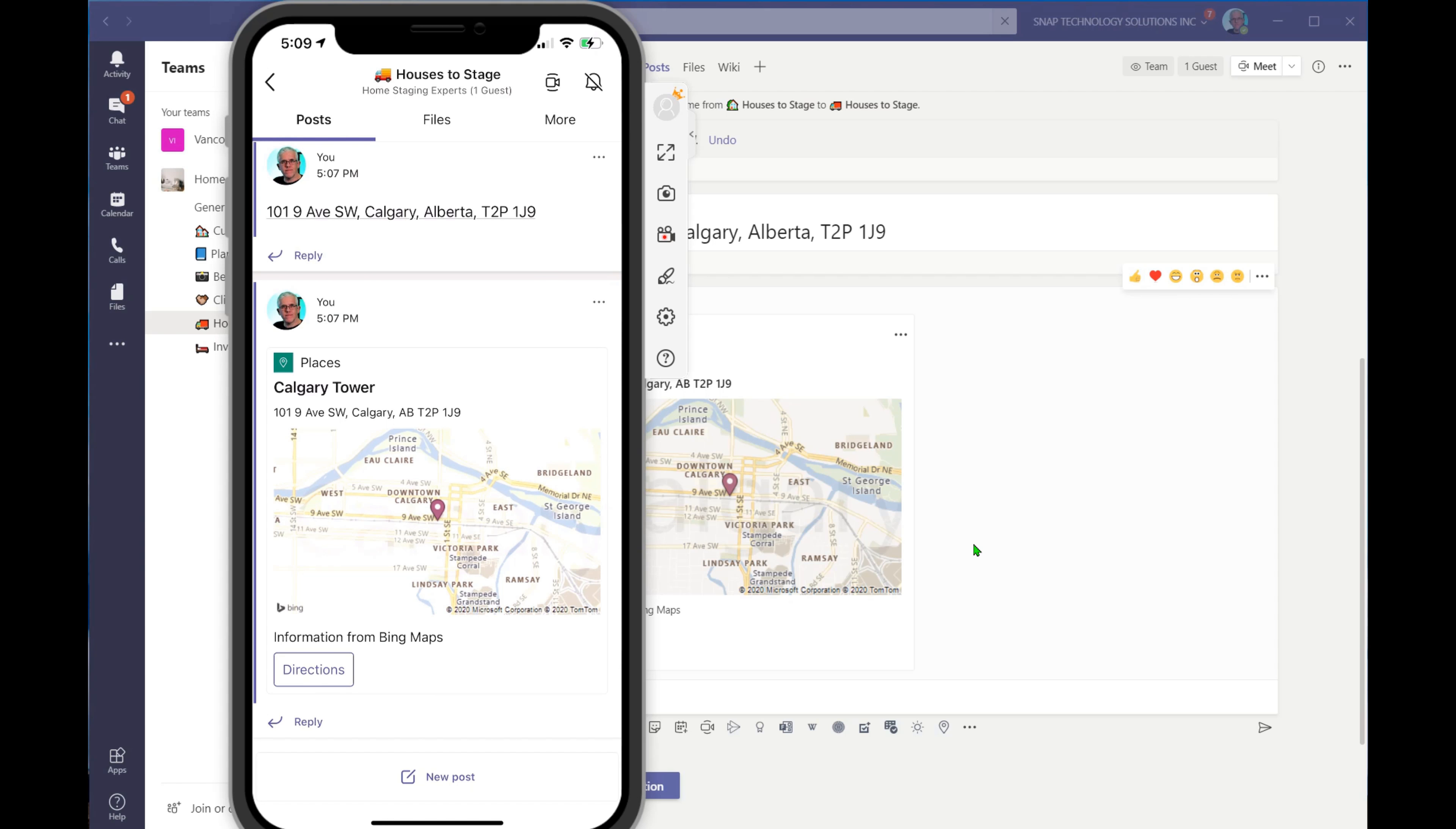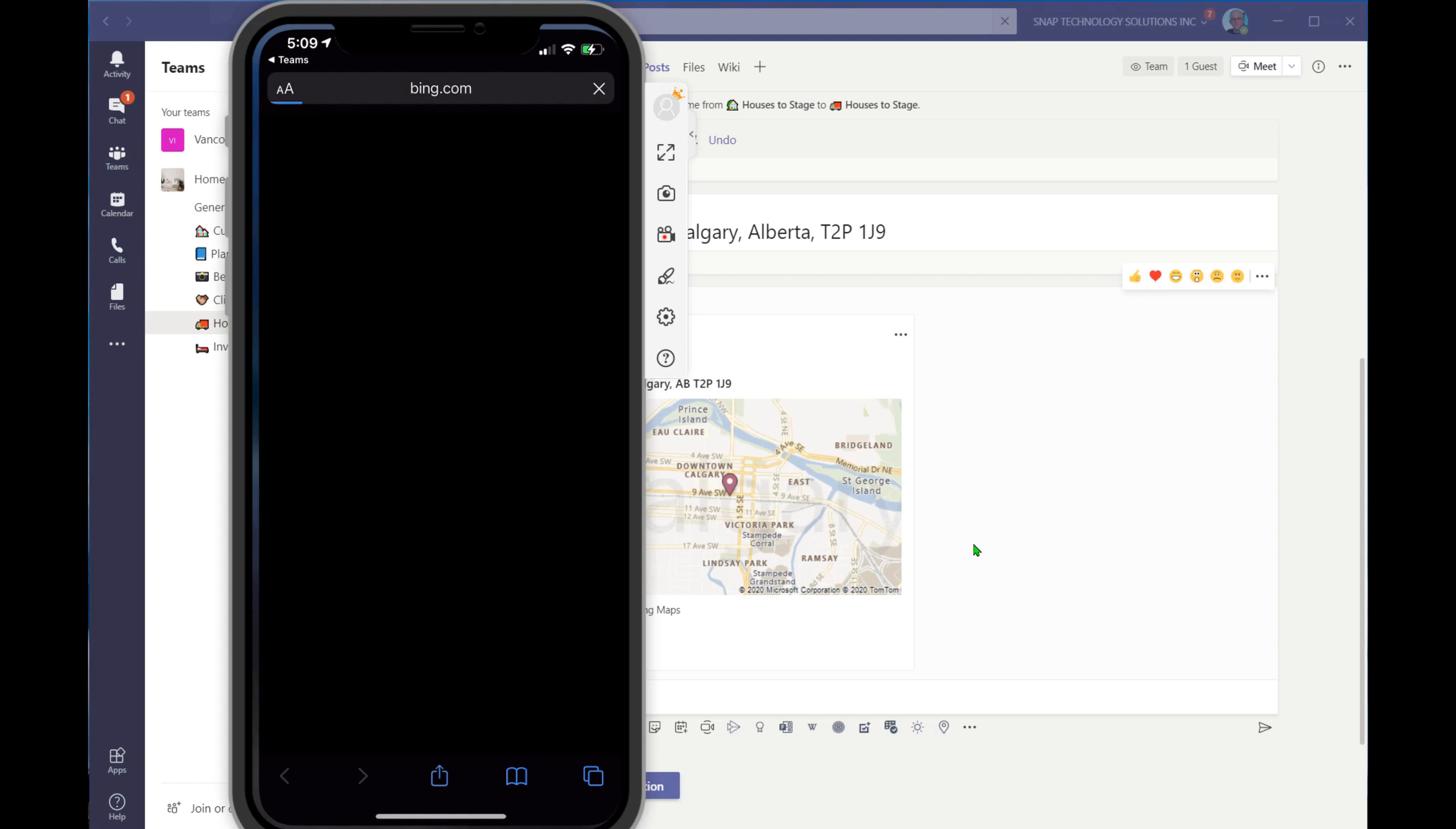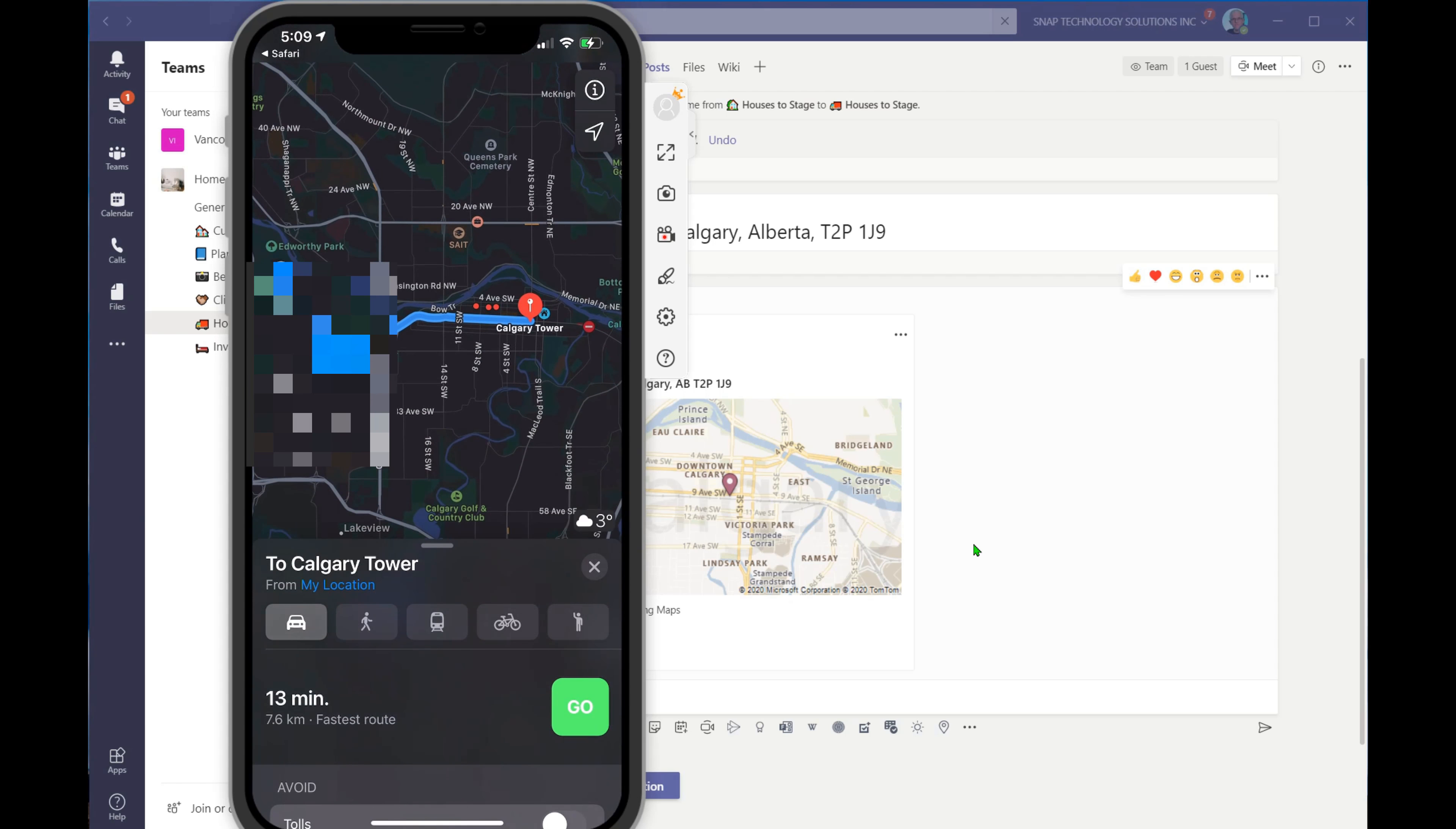So I go into my Teams and I can say, oh, I need to go out and I need to stage a house. Here's my current house. I could have any sort of message in there. And then I'm going to hit directions. It's going to automatically give me directions to get to that location from my current location. And that's going to be useful for team members and any movers or delivery services that I'm using.